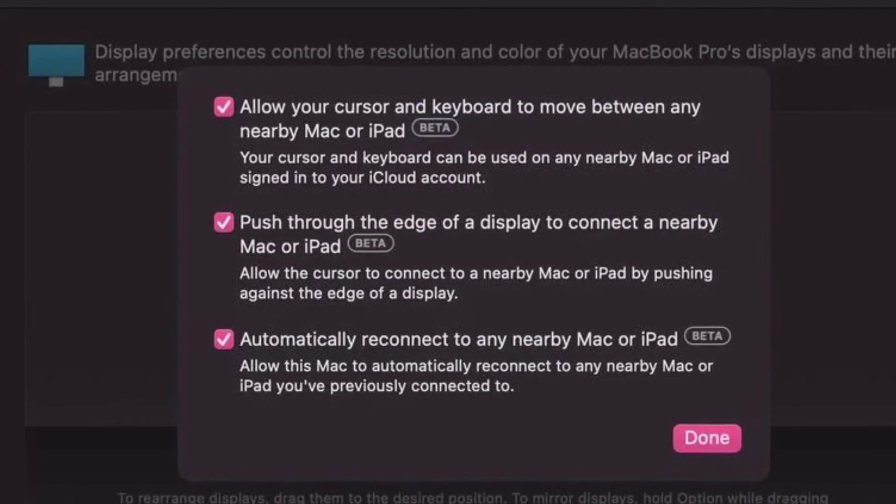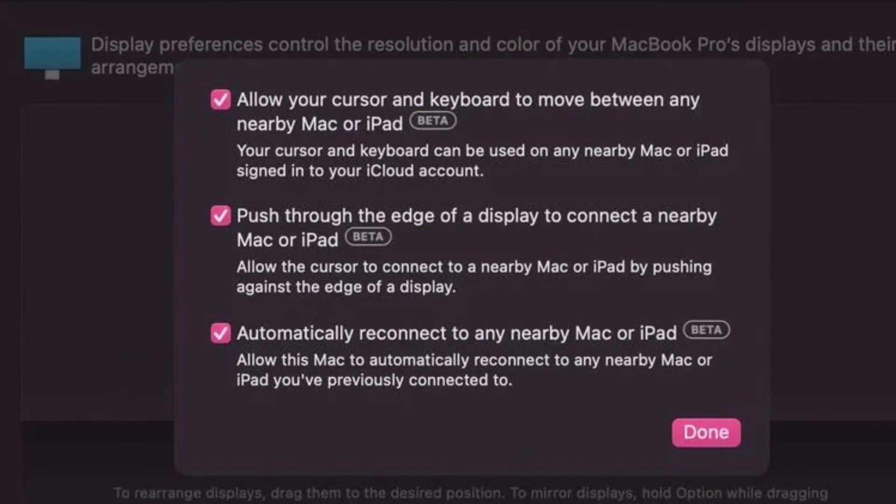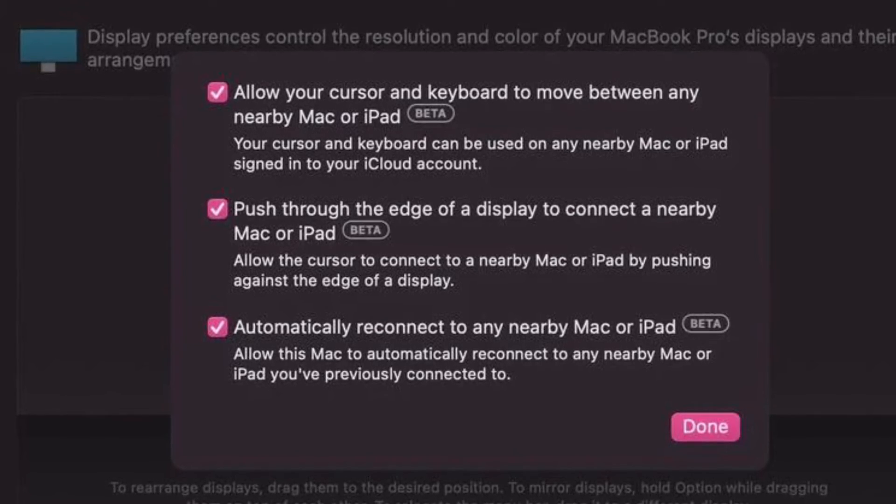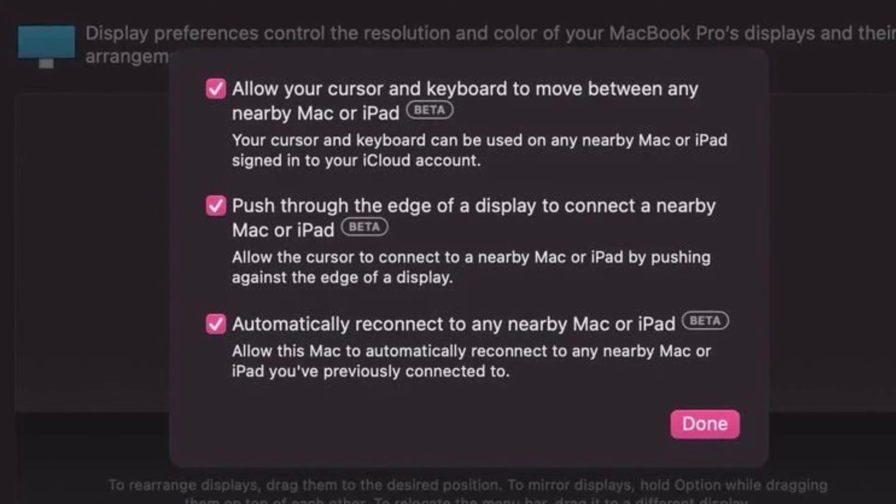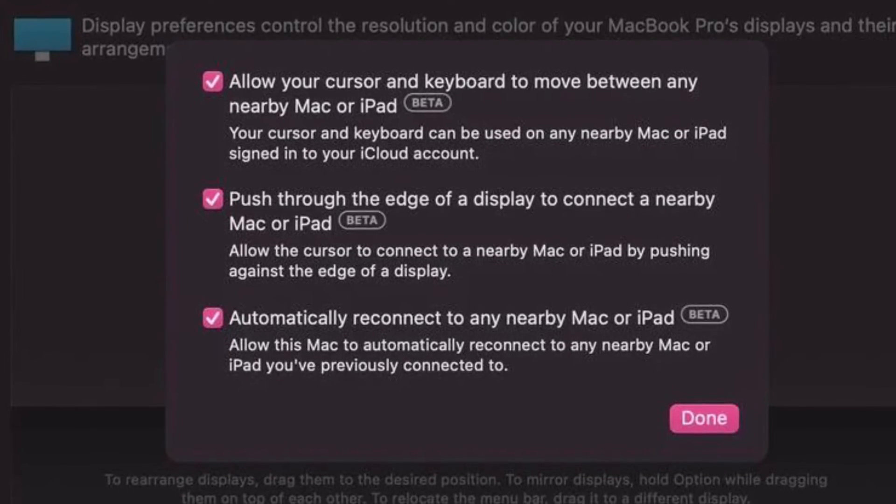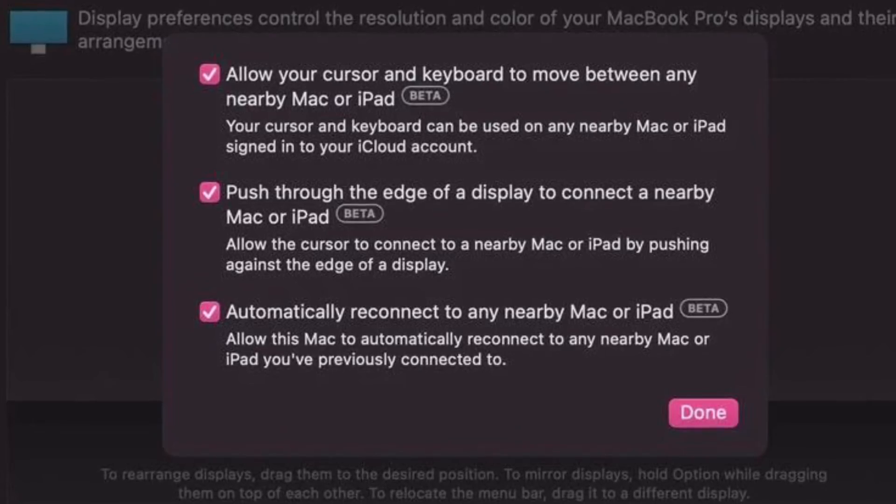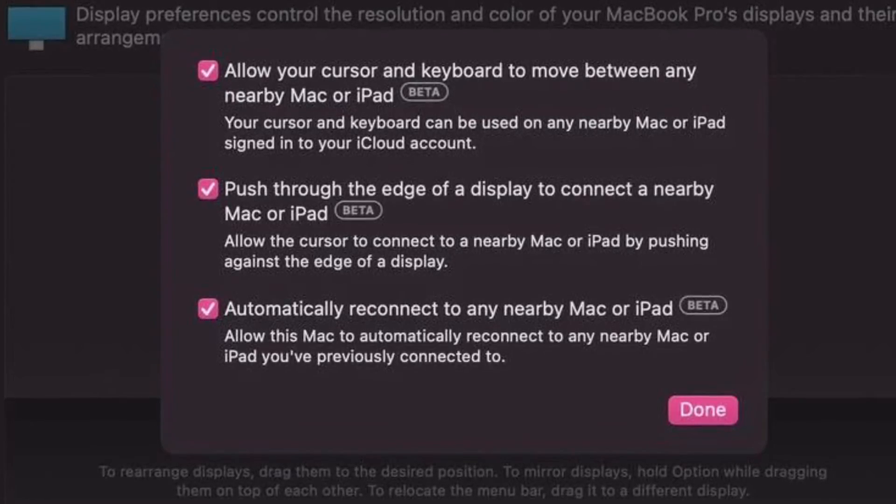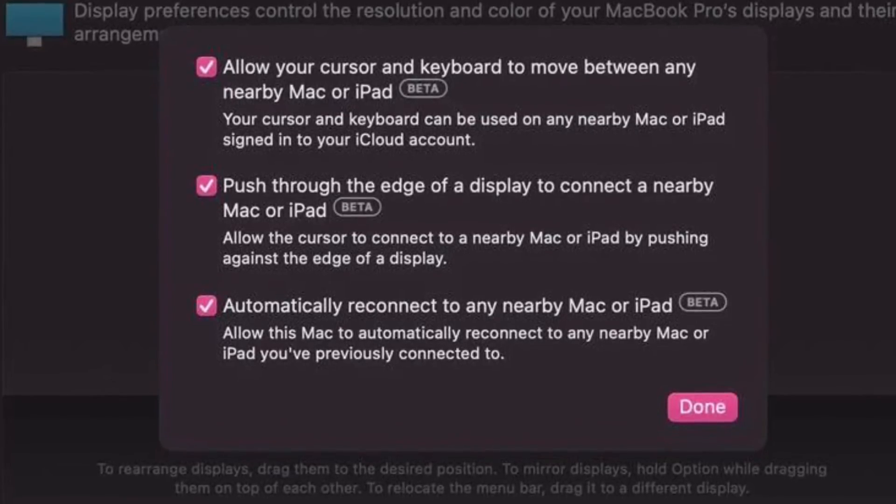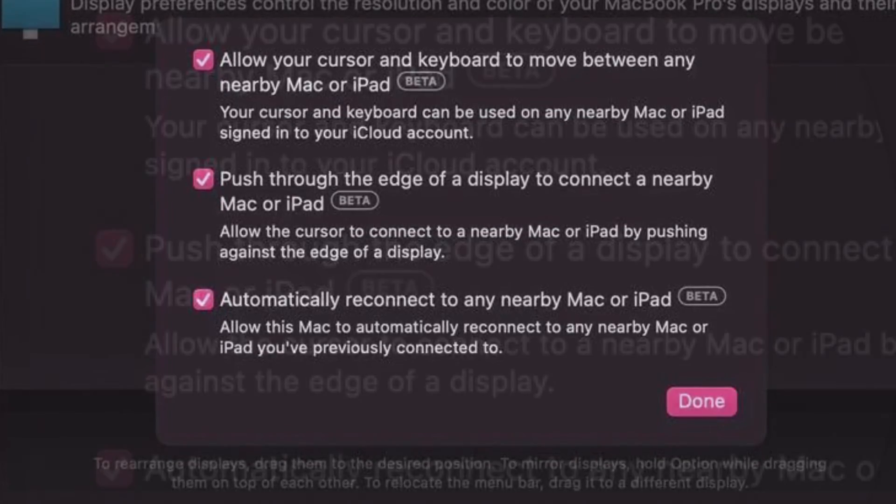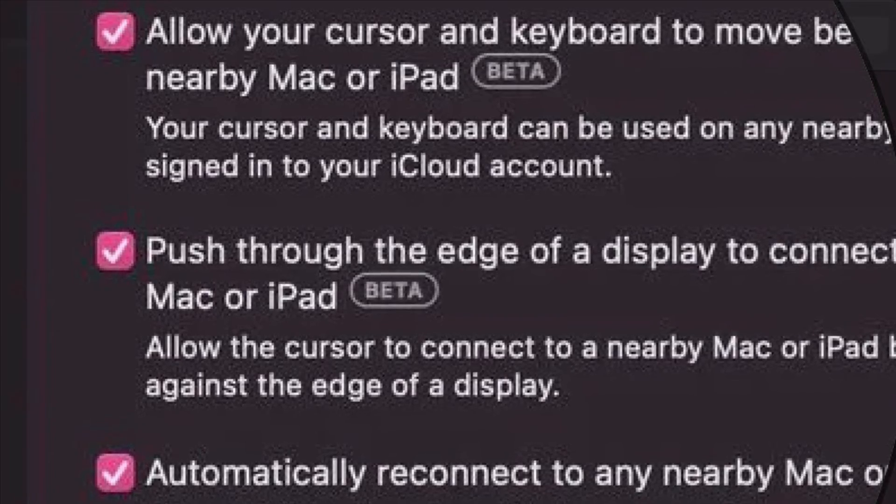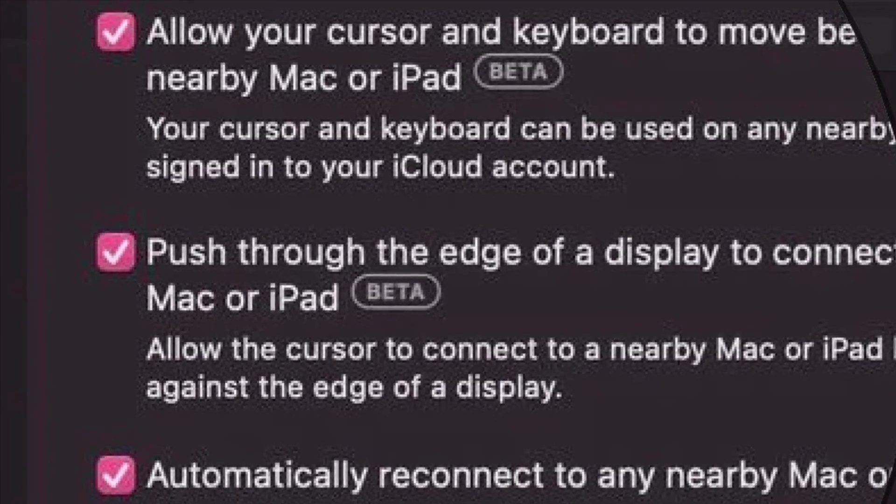Allow your cursor and keyboard to move between any nearby Mac or iPad. Push through the edge of a display to connect a nearby Mac or iPad. And automatically reconnect to any nearby Mac or iPad.